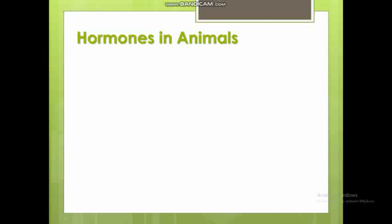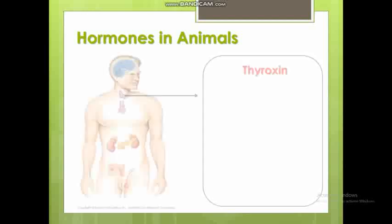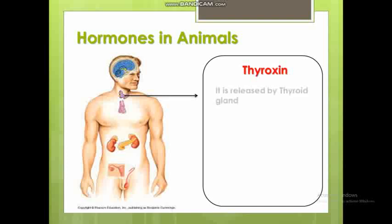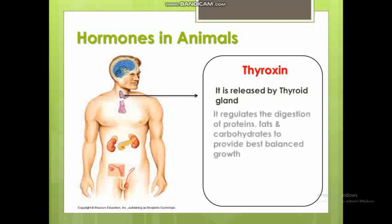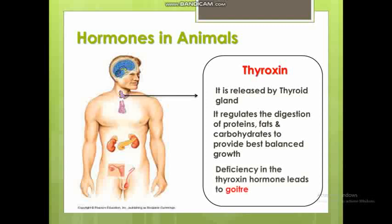In animal hormones, one hormone is thyroxine, secreted by the thyroid gland. Thyroxine hormone promotes the digestion of proteins, fats, and carbohydrates, and provides balanced growth in the body. Deficiency of thyroxine leads to goiter.